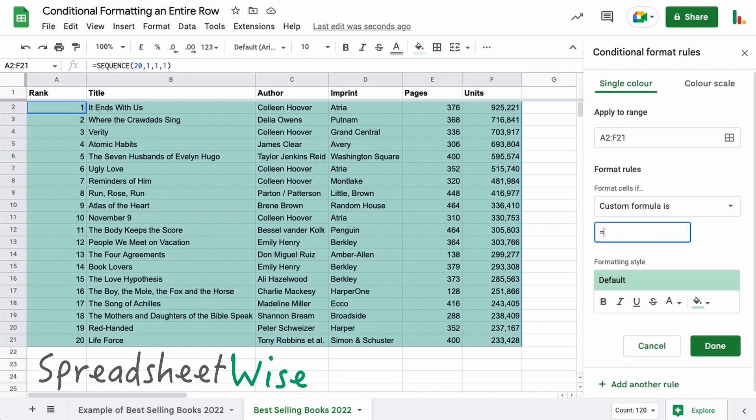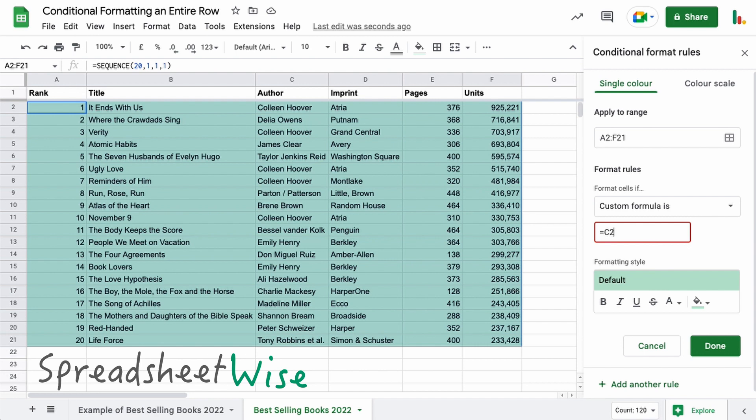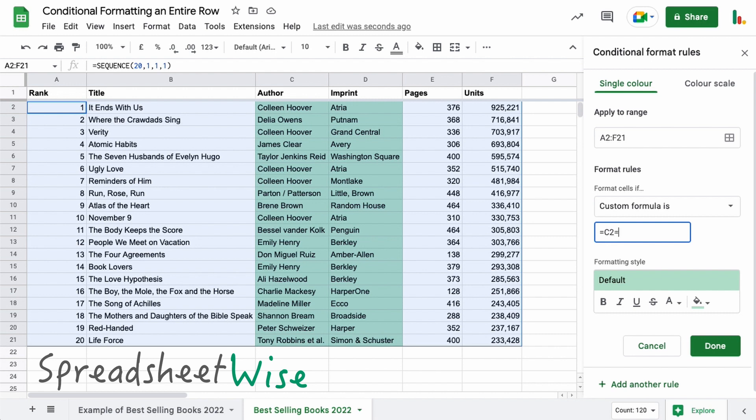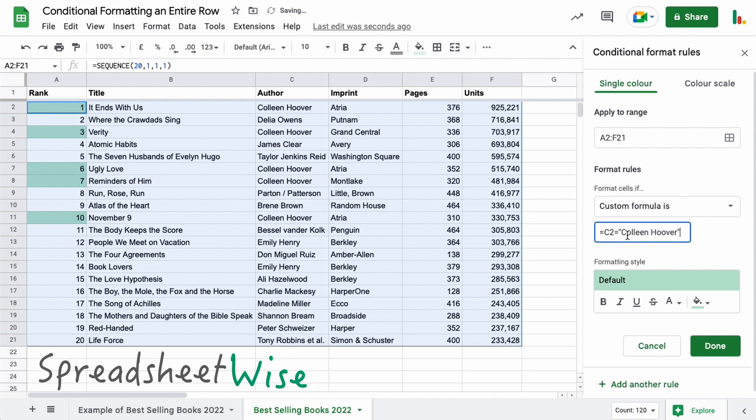And so what we're going to do in here is we're going to say equals. Now in our case we want to look for, let's have a look for the author. So we're going to look for this particular author here, Colleen Hoover. So we want to look in the C column. So we're going to say C2. So this is where we're starting. We're saying have a look in C2.